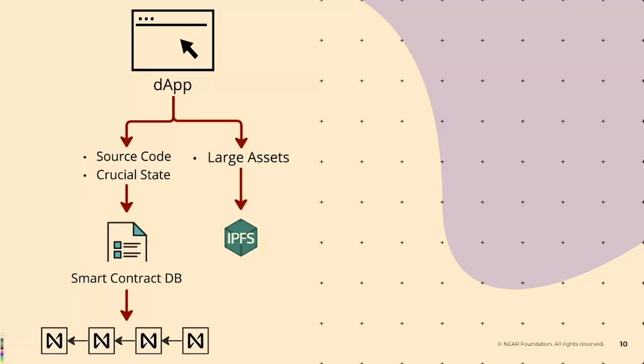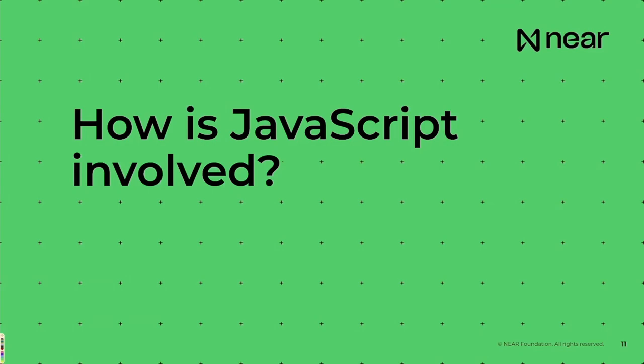Well, it's very similar to the graphic that we had before, but the decentralized application has all of the source code and the crucial state stored on a smart contract in a database and stored on the NEAR blockchain. Anything that's larger than that, like large pictures, stuff like that, they utilize IPFS. So we pin images, large stuff to IPFS. Everything else is actually stored on chain, becoming a fully decentralized application. I couldn't believe it.